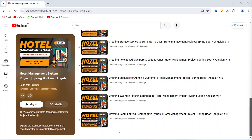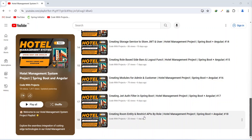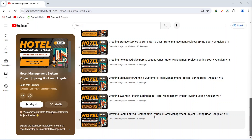Hello coders, I hope you are coding well. In the previous video we created the room entity and restricted the APIs by user role in our Spring Boot application. In today's video we will create the post room API call.